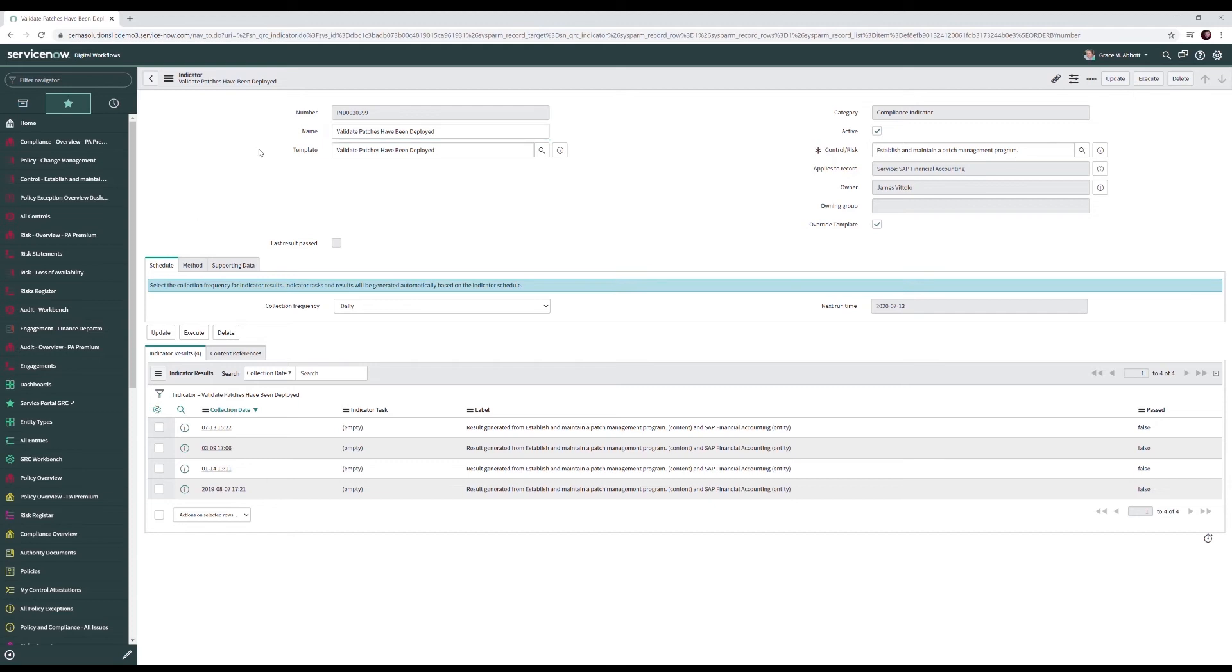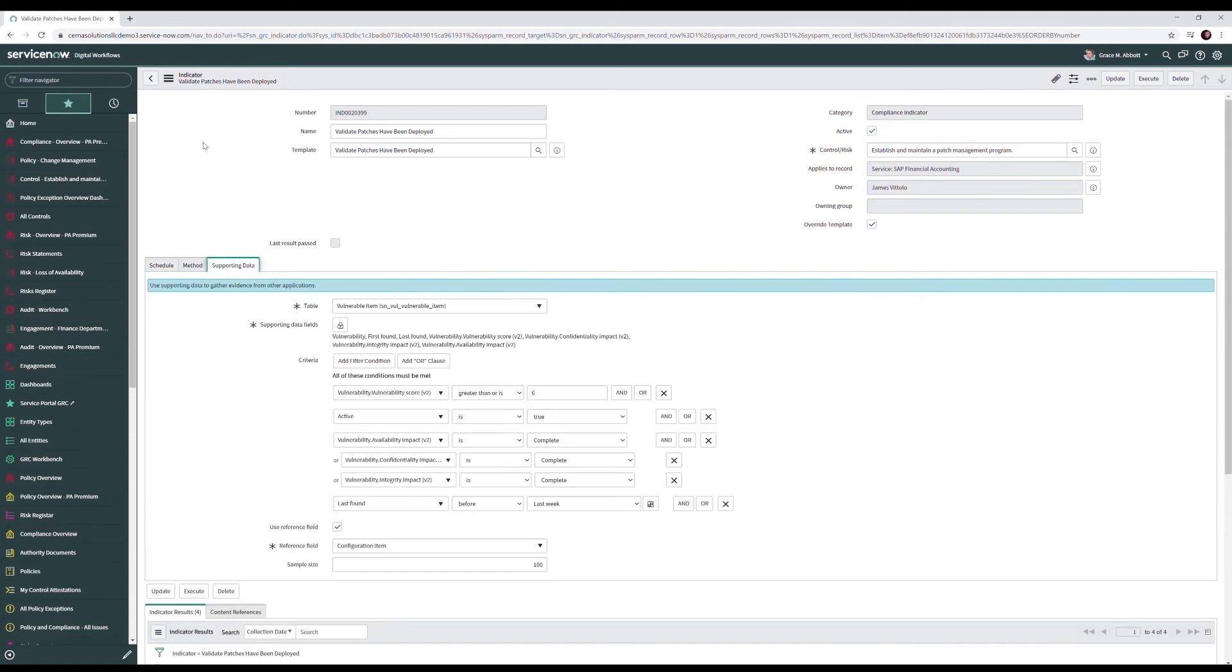Here we have the validate patches have been deployed indicator. It's looking at the establish and maintain a patch program control and it's performed on a daily basis. This indicator looks at our vulnerable item table. Now this particular indicator is implying that we have the vulnerability response application installed, but indicators can look at any table. In this case we're looking at vulnerable item.